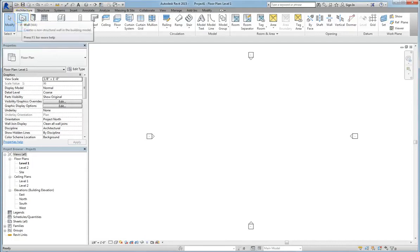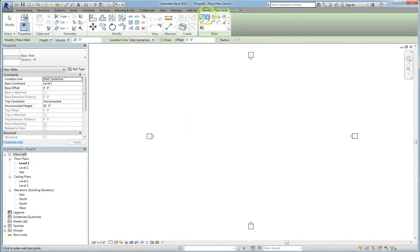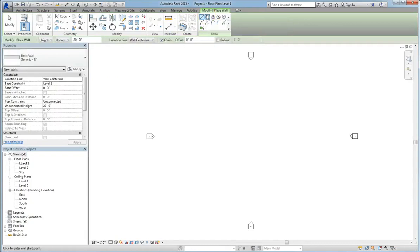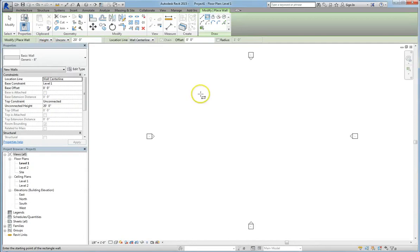So I'm going to choose rectangle. Alright, and you can see level 1, 20 feet, and it's unconnected. I point this out because when we go into level 2, you'll see how graphic overrides work and how they're particular to the view.